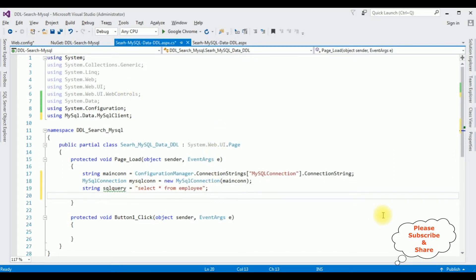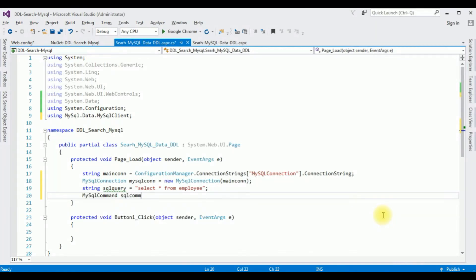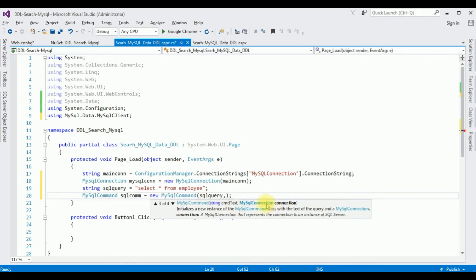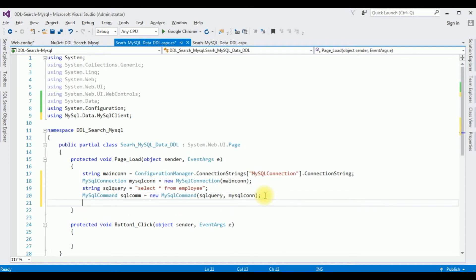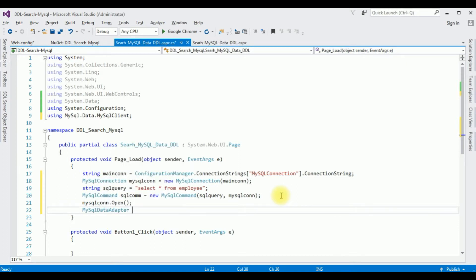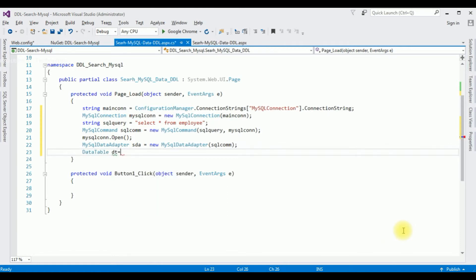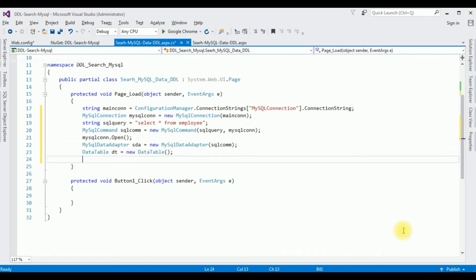Create a MySqlConnection object passing mainCon, then a MySqlCommand with the SQL query and the connection object. Open the connection with sqlCon.Open(). Create a MySqlDataAdapter passing the command object, then a DataTable dt. Call the adapter's Fill method with the DataTable to populate it with data.